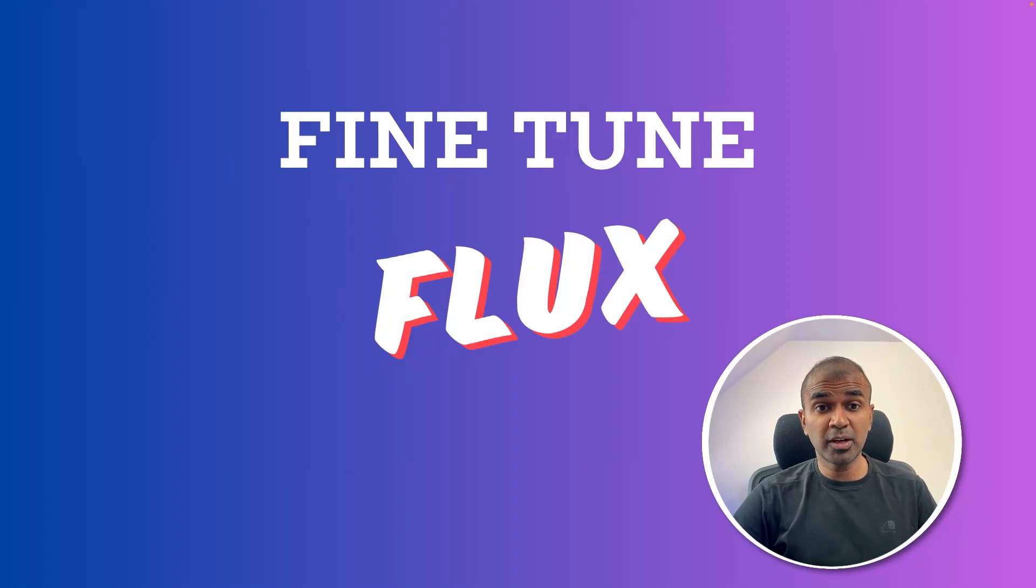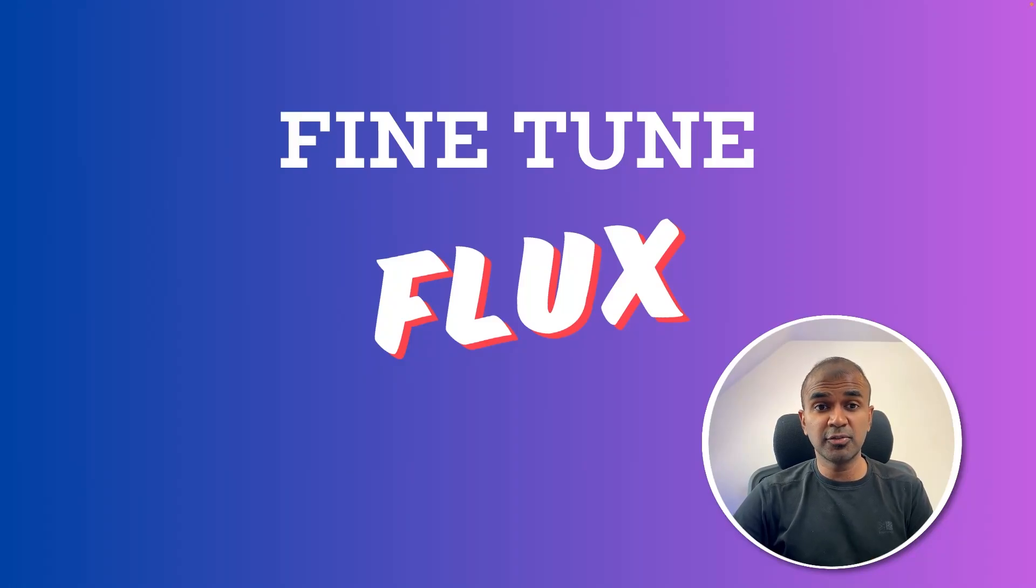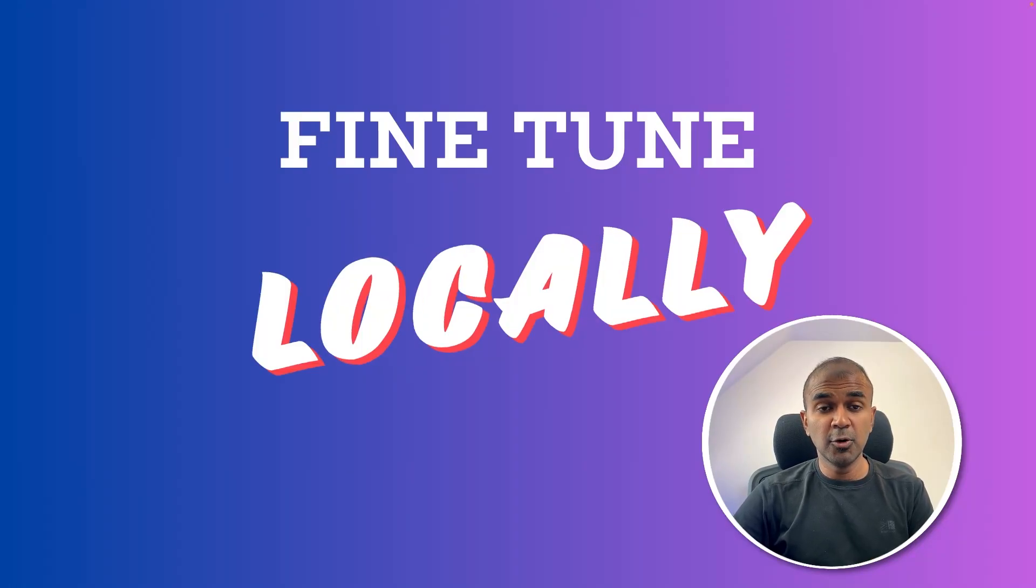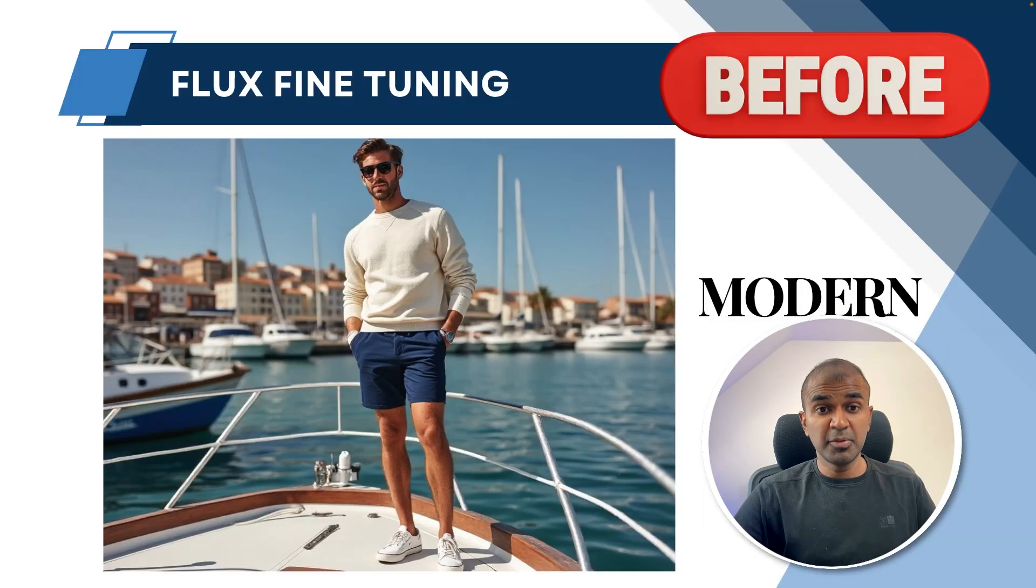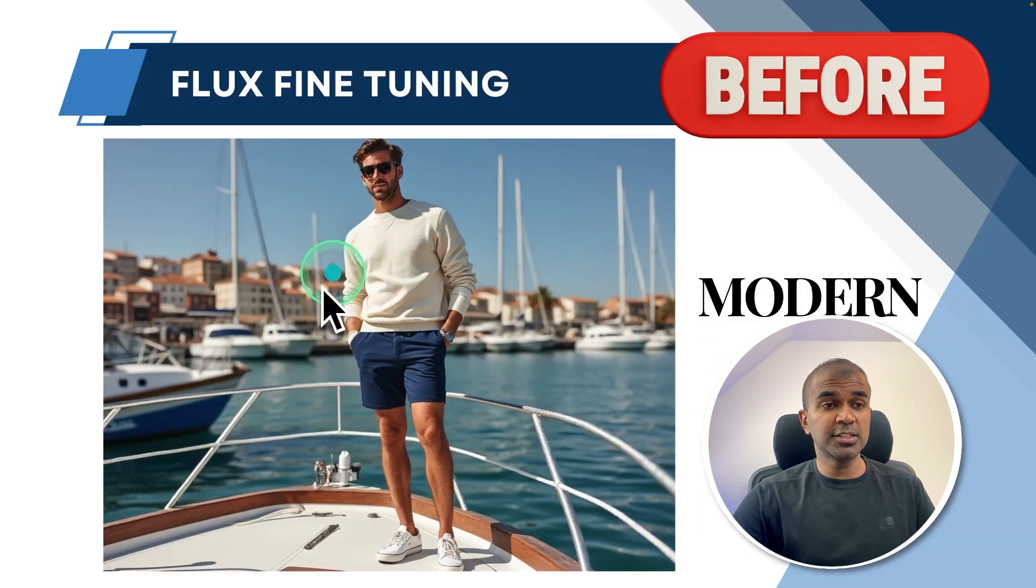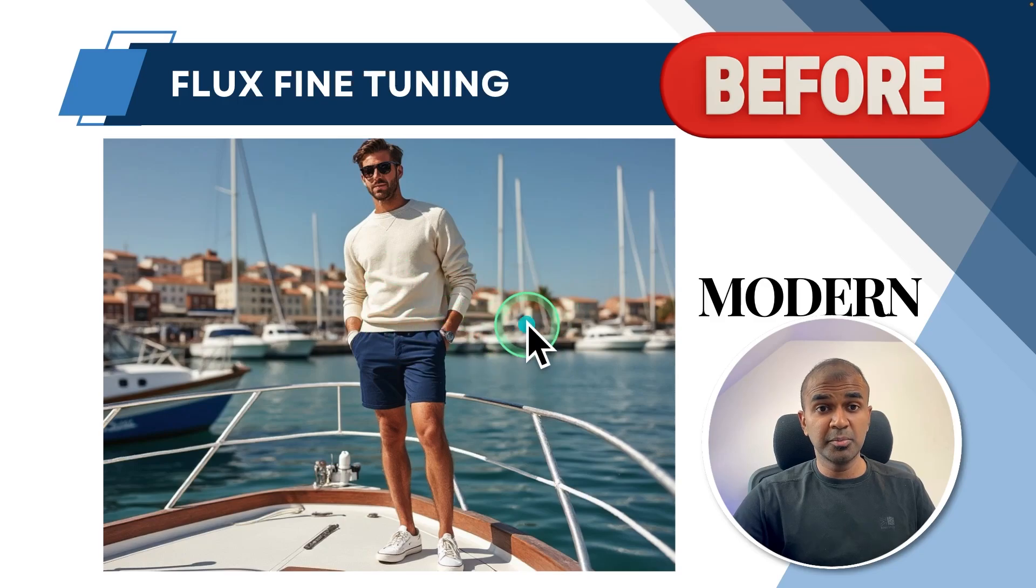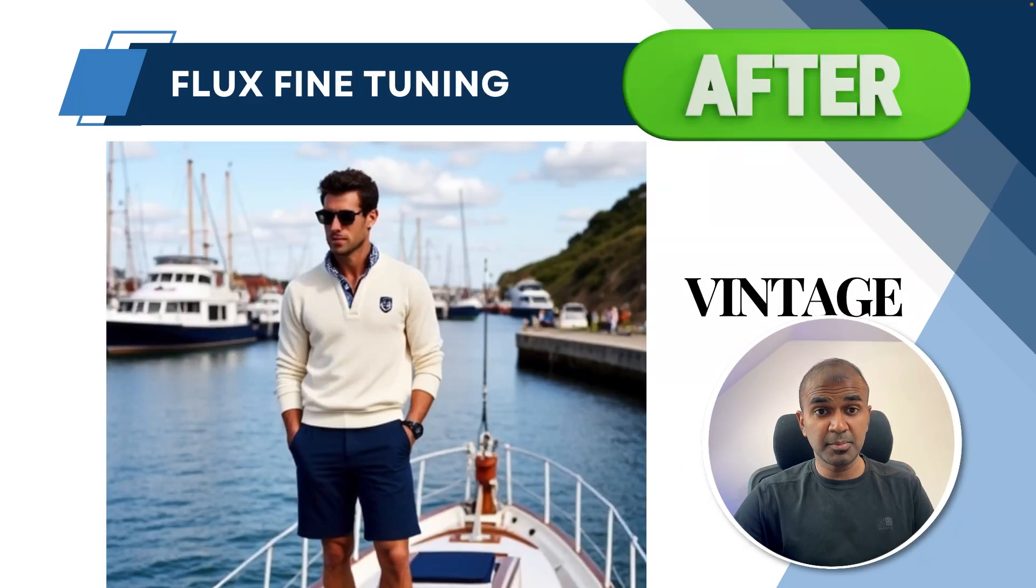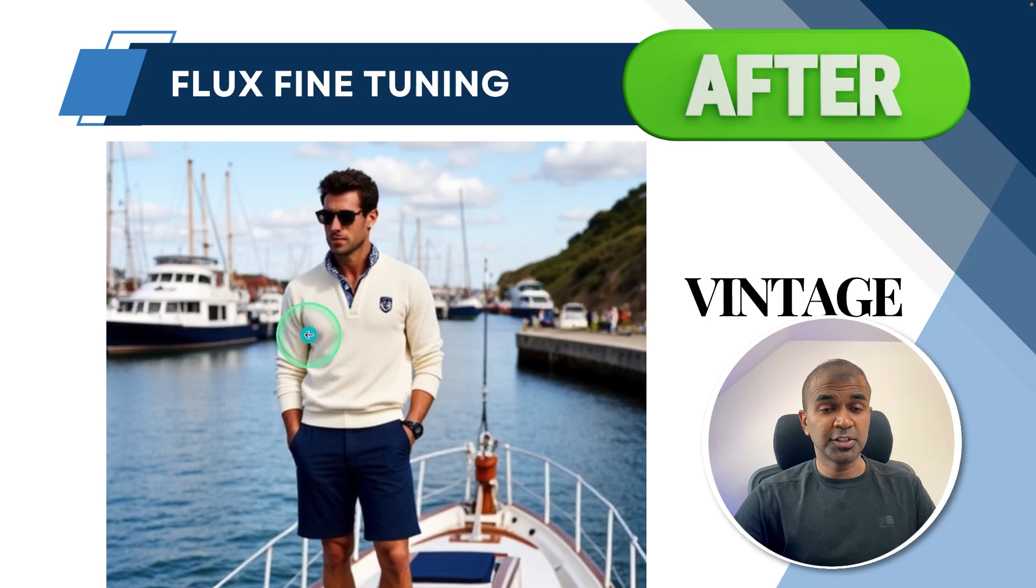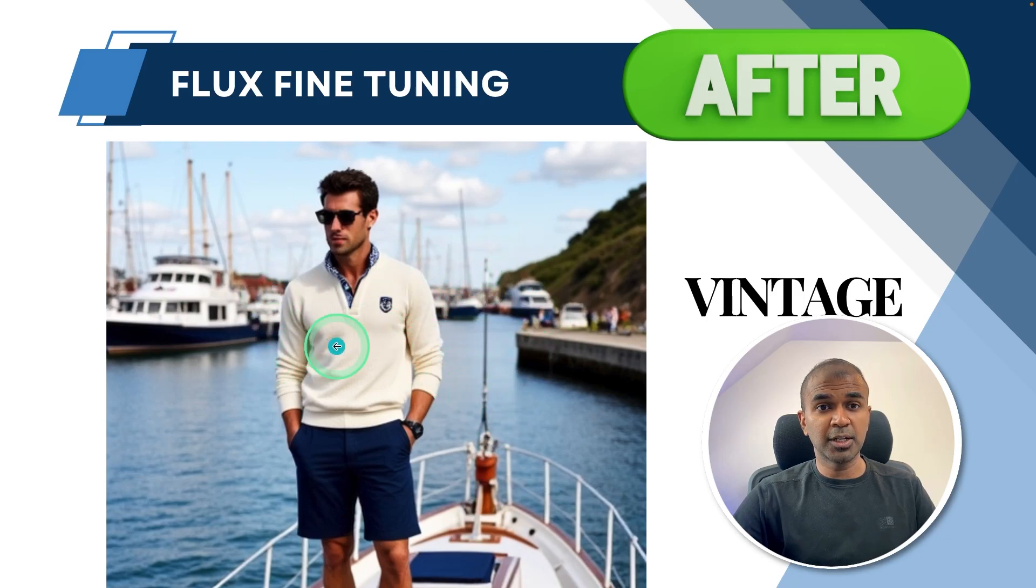This is amazing. Now we're going to see how you can fine-tune Flux locally on your computer using AI toolkit. Before fine-tuning, when you ask it to create an image, it's going to look modern. But after fine-tuning with vintage images, you can see for the same prompt, I get an output like this.